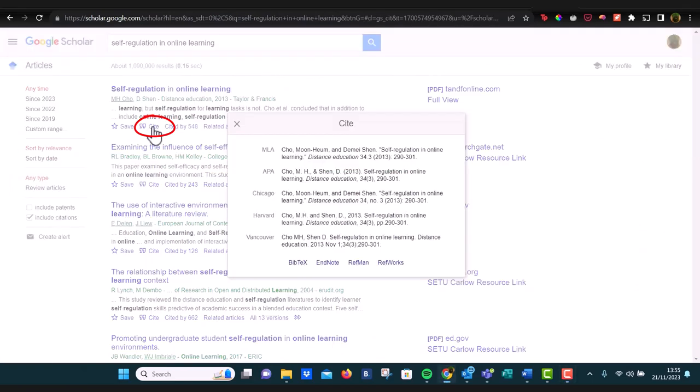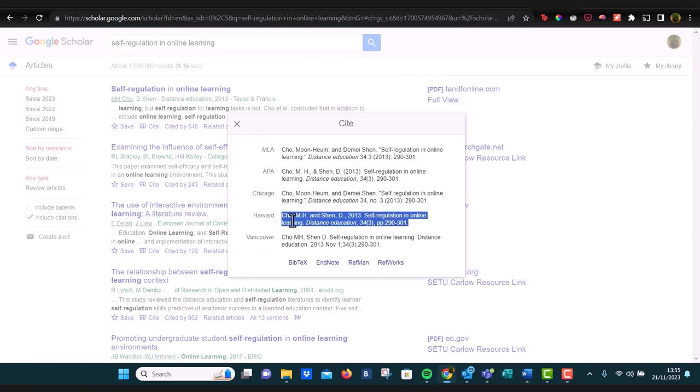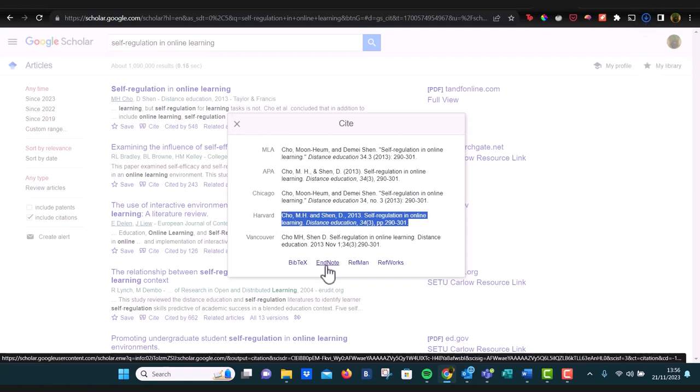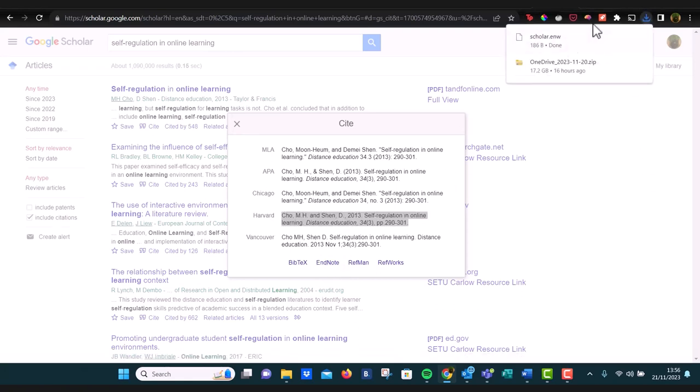Again, when you find the title of the article that you want, just click on the cite button. You'll see it in the different formats, and you can select which way you want to export it so that you're making sure that you're gathering all your references as you go.